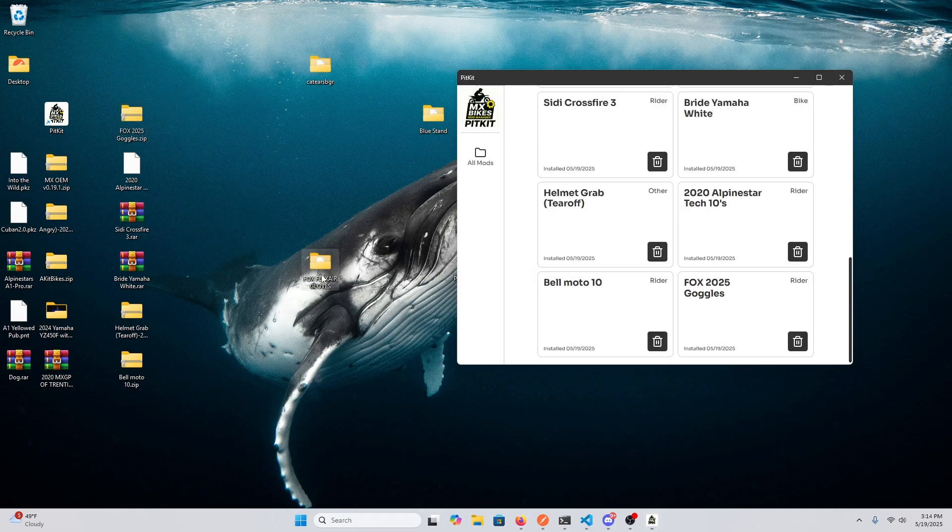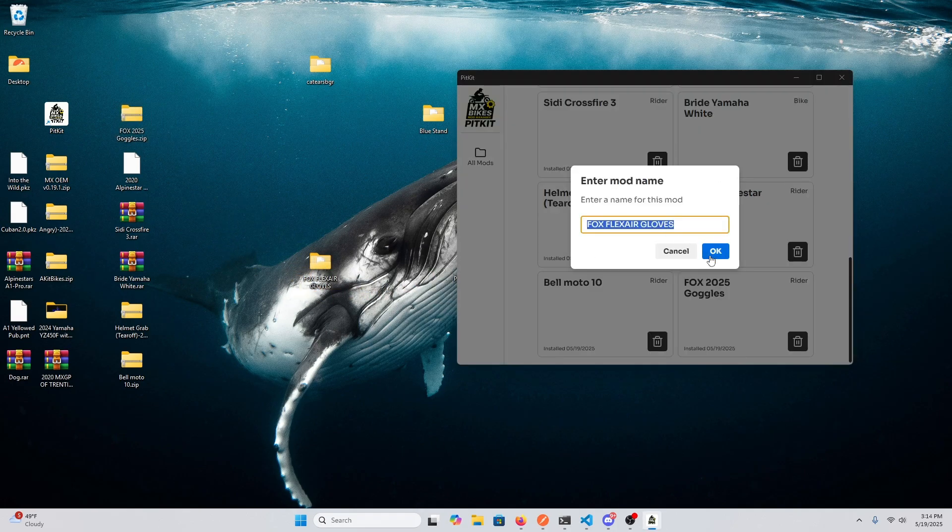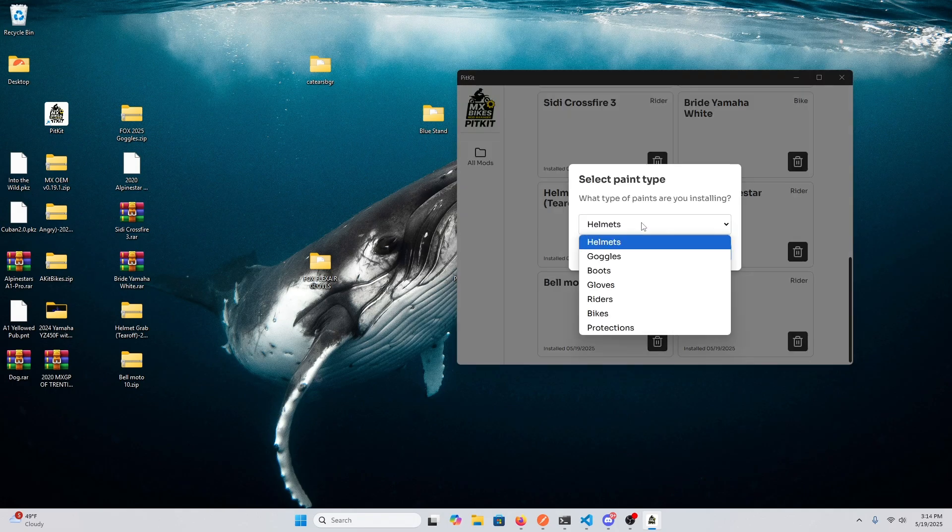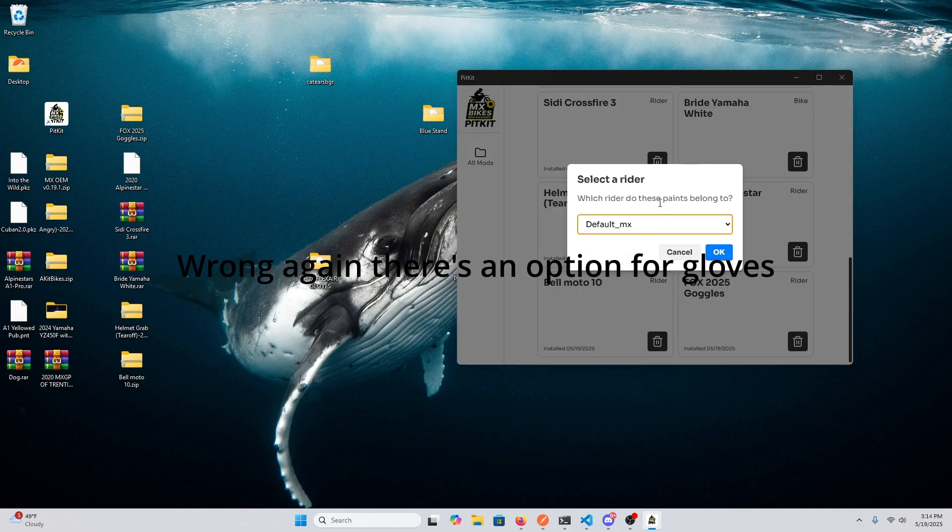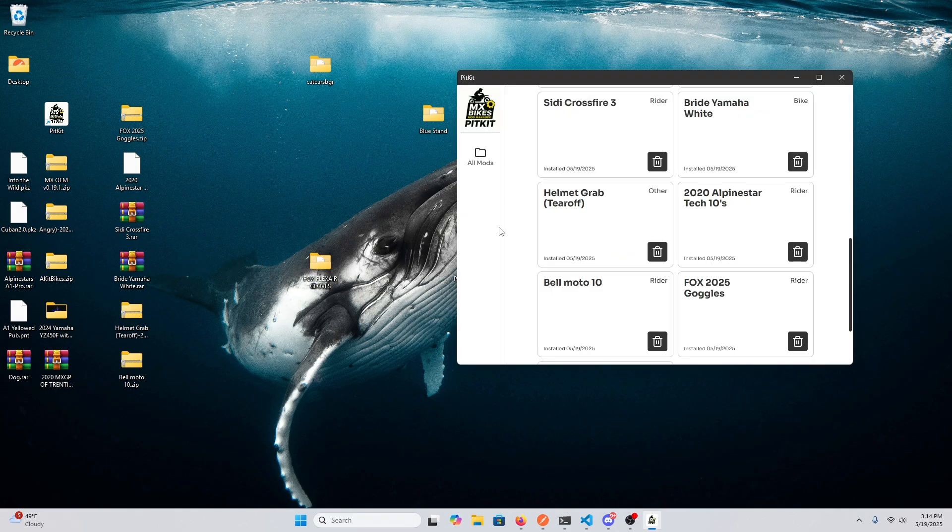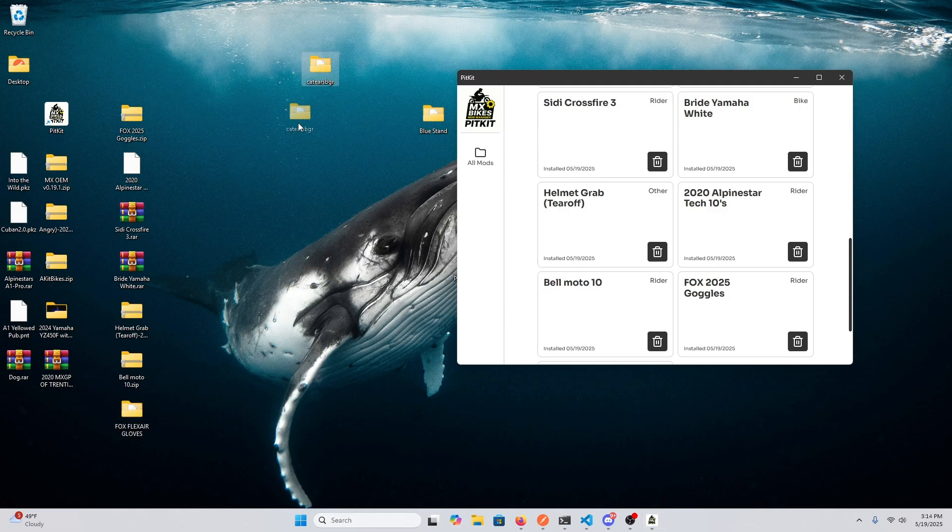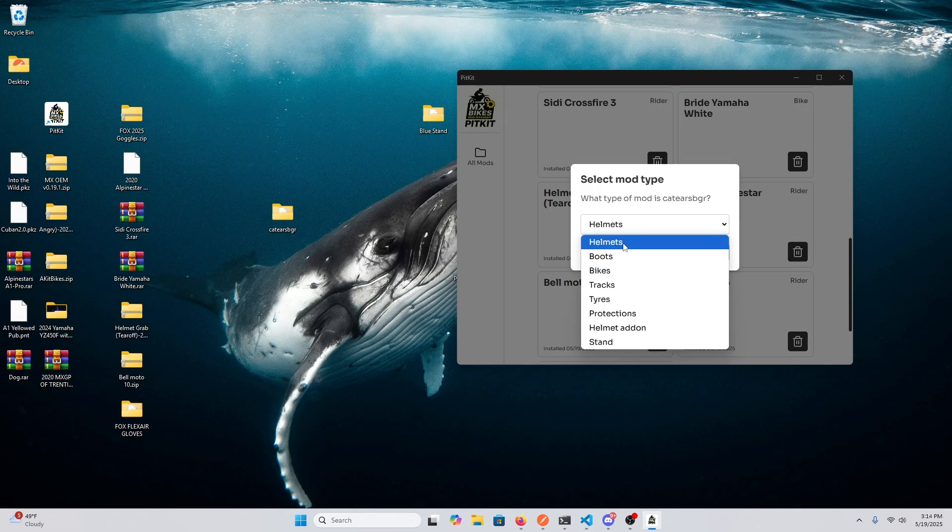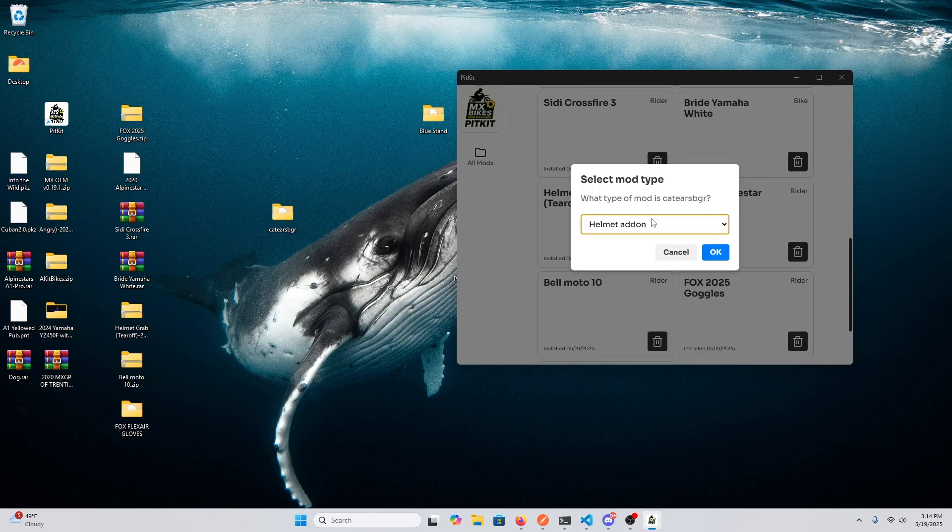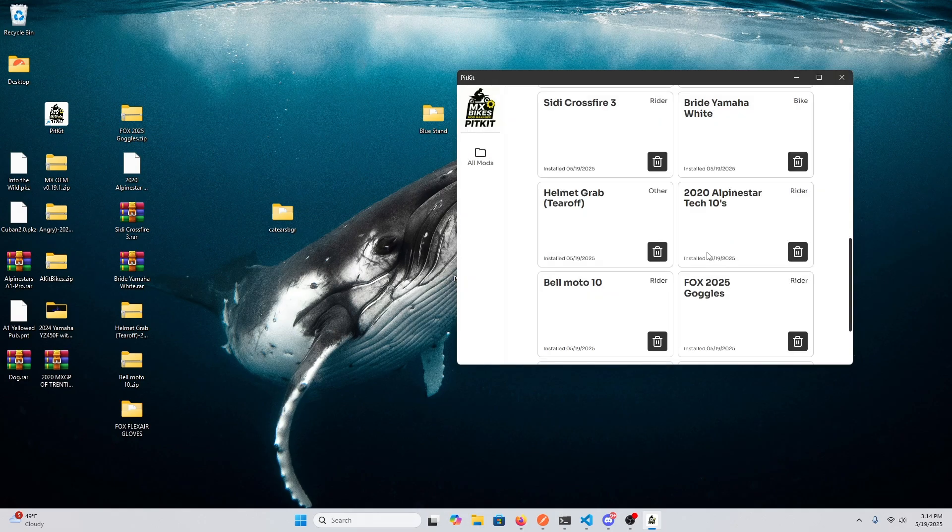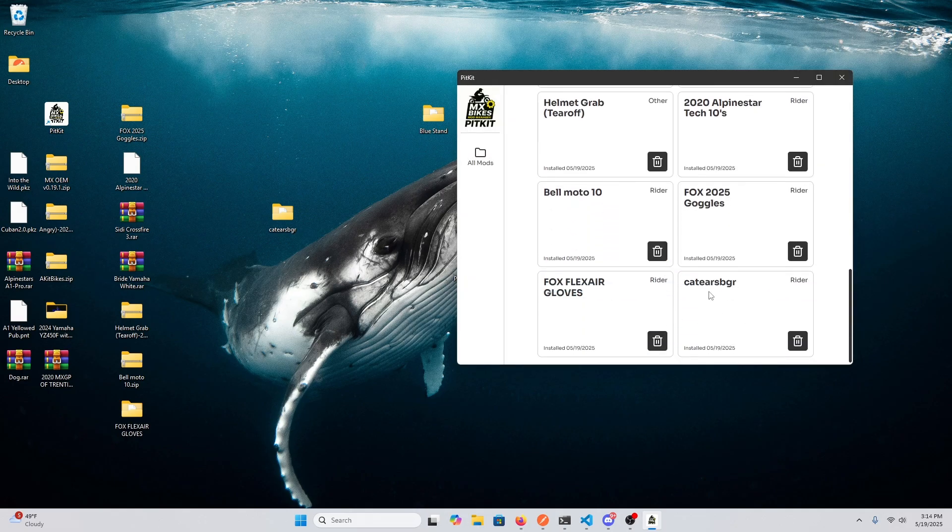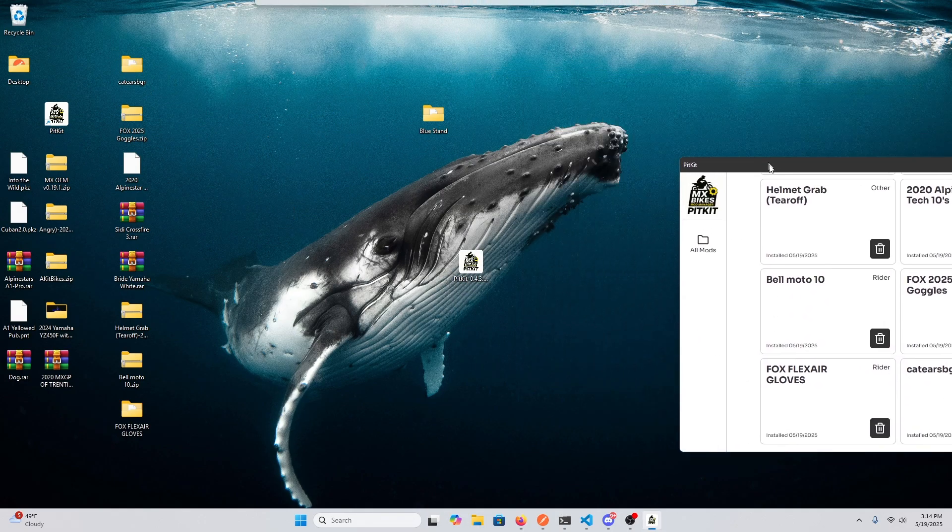And here are some gloves that we can install for our rider. Let's just put it on the default rider. Here's a helmet cam. It's a helmet add-on, so you'll have to select that from the dropdown. And that's good.